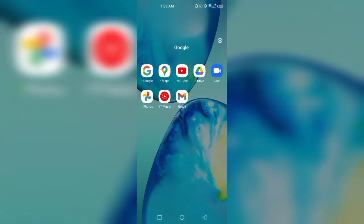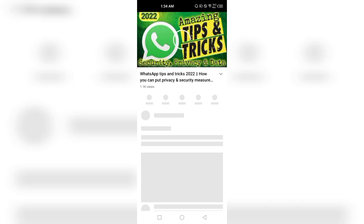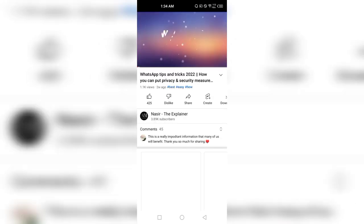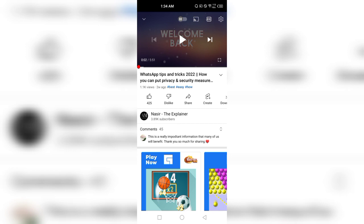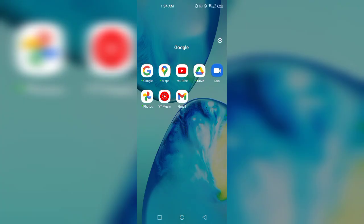When you open the YouTube application and search for comments on a video, you click the video and it starts playing on your own device. This may be harmful for your channel — YouTube can ban your channel on the basis that you are self-watching. So I do not recommend controlling comments through the YouTube application.